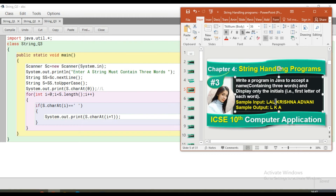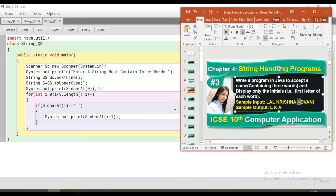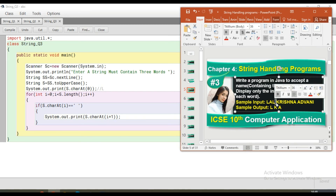So if we are at index i and there is a space, we print charAt(i+1) — that is the first letter of the next word. For example: index 0 is 'L', index 3 is a space, so we print index 4. The next space is found later, and we print that next word's first letter. That way we print all three first letters.